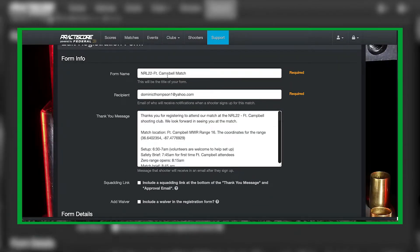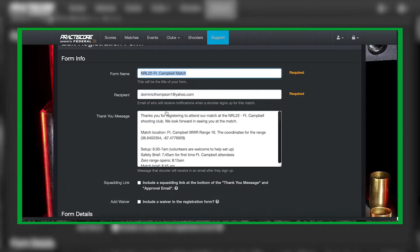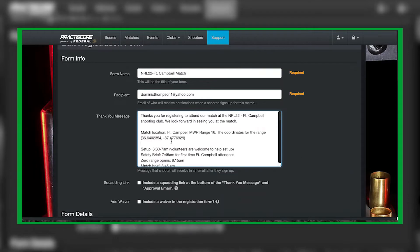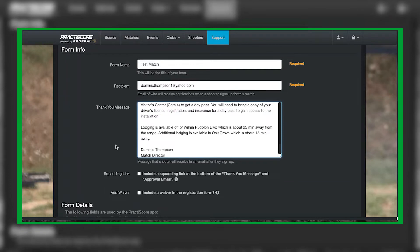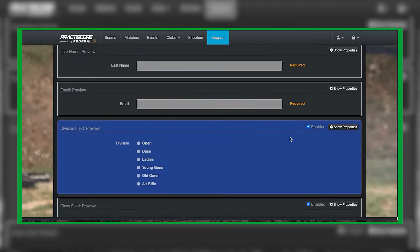For the form name, just name it the same as your match — so we can go ahead and make this 'Test Match.' The recipient is who is going to receive the actual registration information, which would be you. For the thank you message, I pretty much have that the same as my match description, so I'm just going to copy and paste that directly in here.